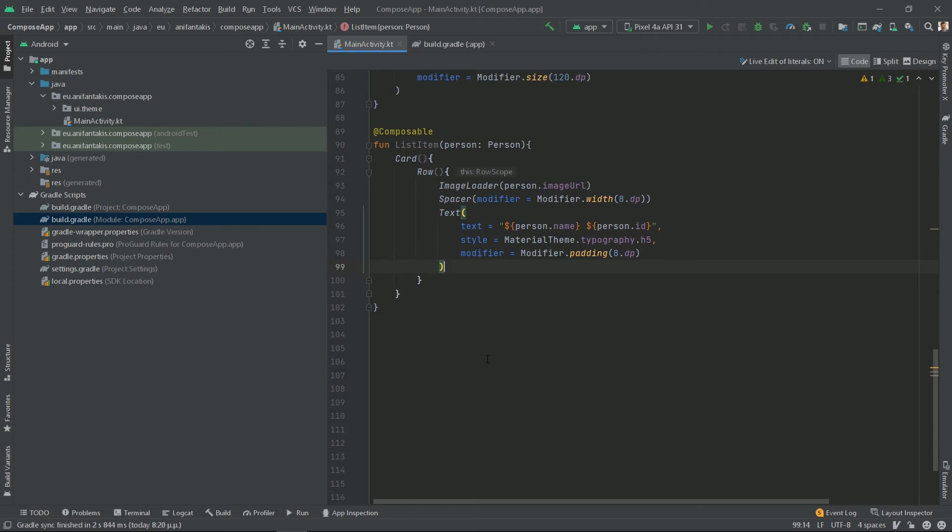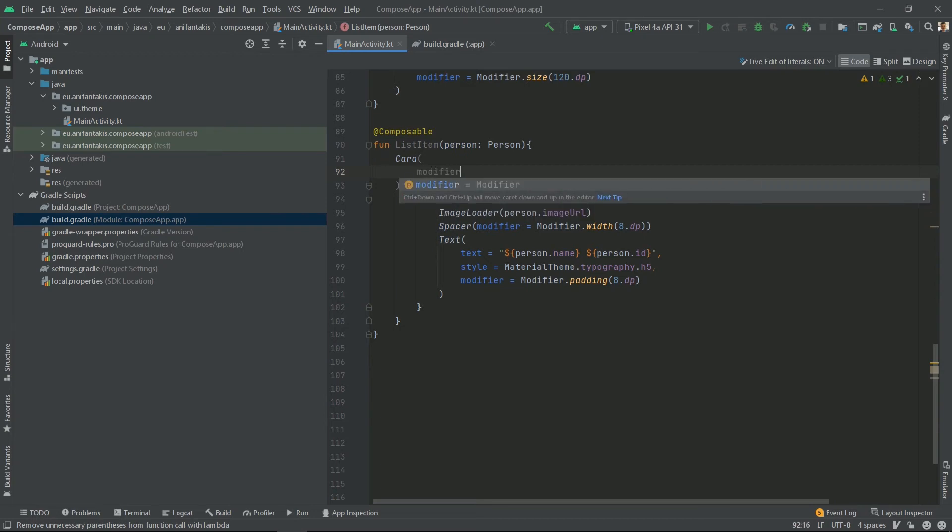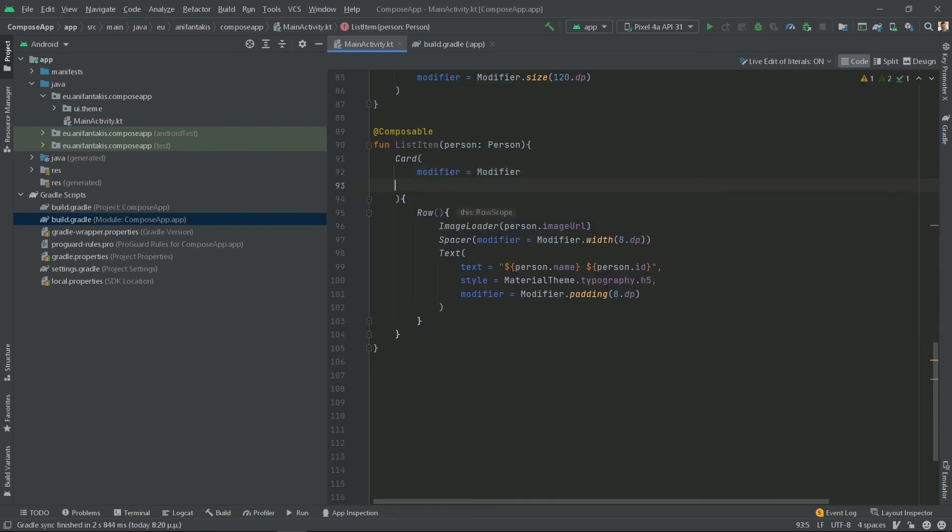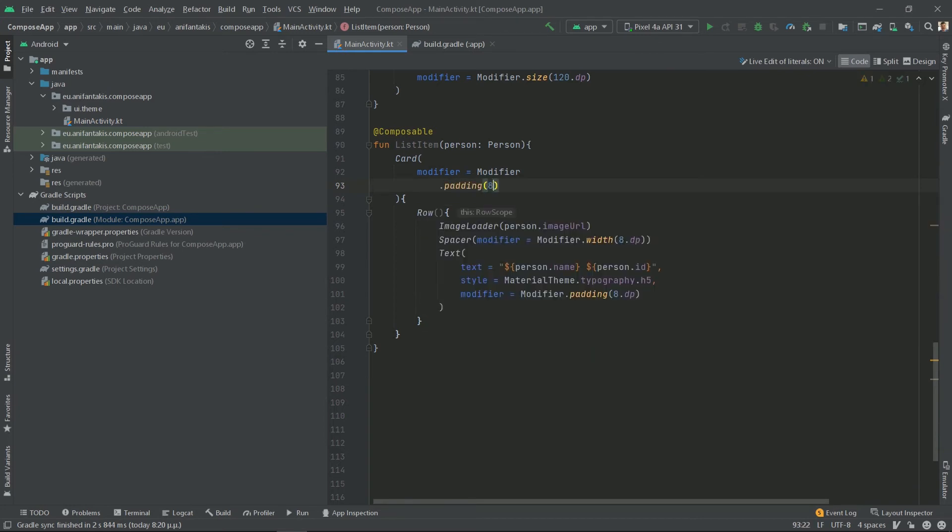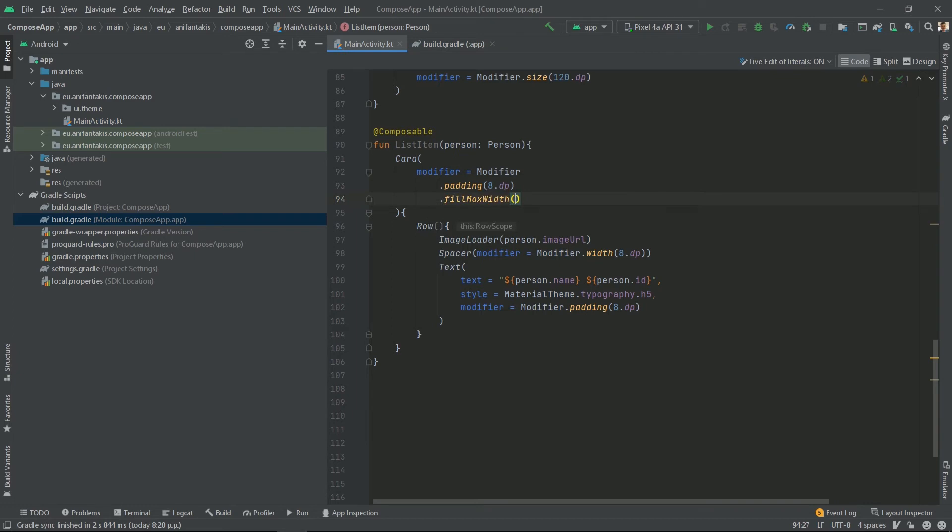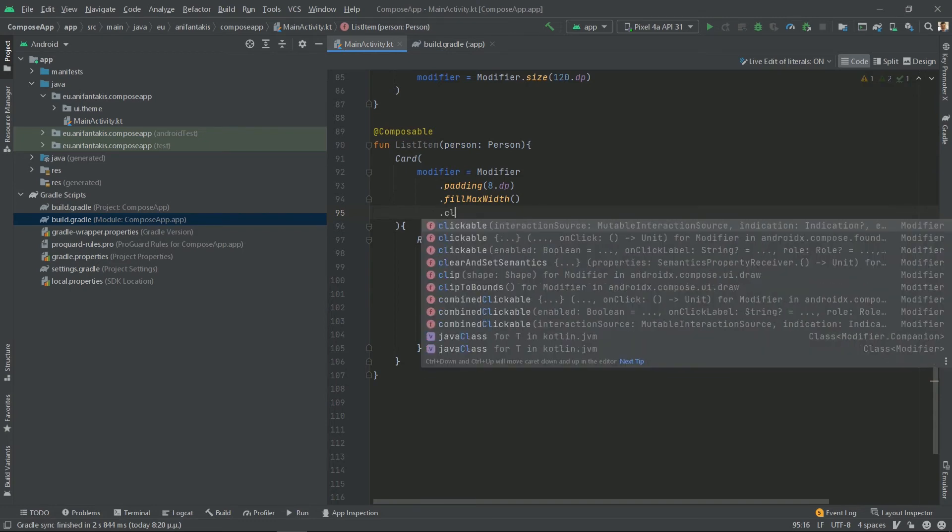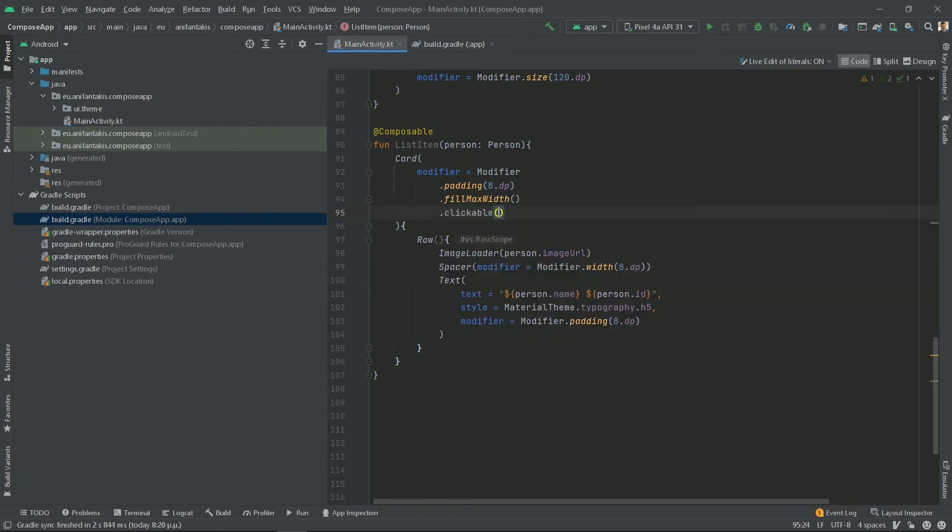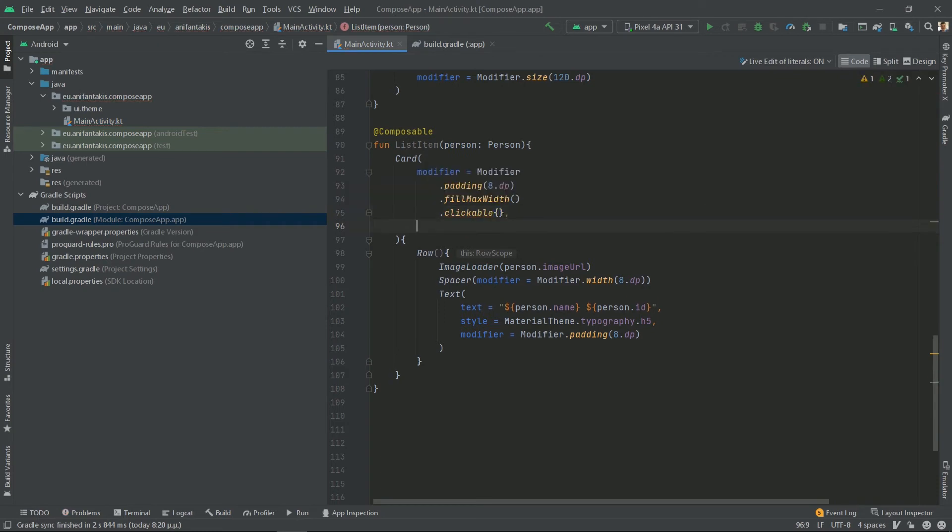However, we need the card to also get a little bit of spacing and to be clickable. So let's add some modifier to our card. So for our card, we will define a new modifier that will define a padding of, let's say, 8 dp all around it, and it will fill max width to occupy the entire available space horizontally. And we will make it finally clickable. And let's additionally give it some elevation of, let's say, 8 dp.